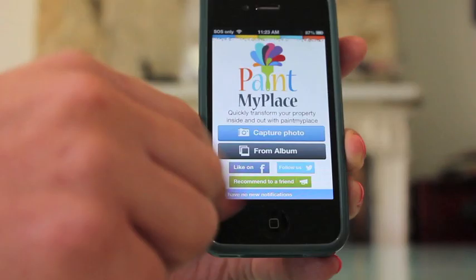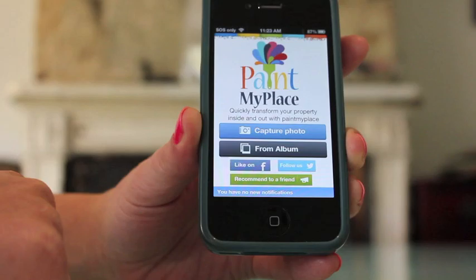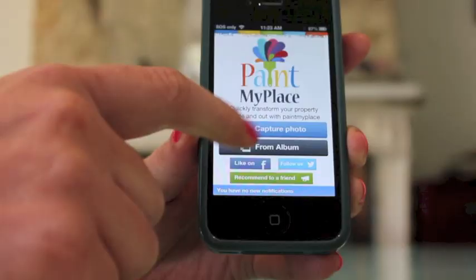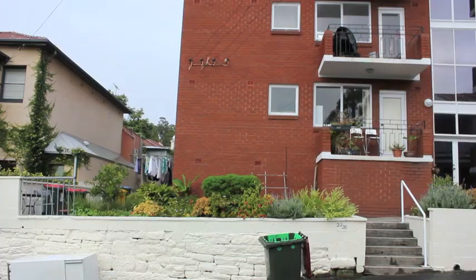From the main screen we have the option of capturing a photo or selecting a photo from our camera gallery. Let's see the app in action. Now that we have taken a picture of the house we wish to paint, let's proceed with working with this photo.